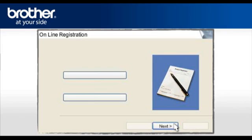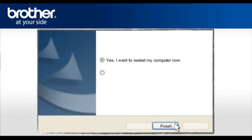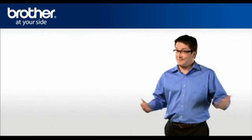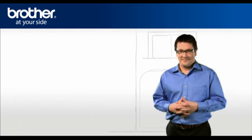At the Online Registration screen, click Next. At the Brother MFL Pro Suite Installation Completed screen, select Yes, I want to restart my computer now. Click Finish. Your computer will now restart. Your Brother machine is now ready to use.